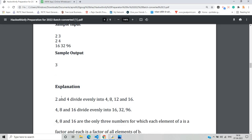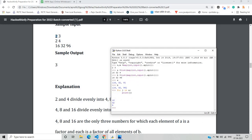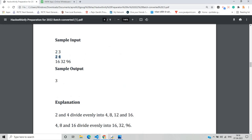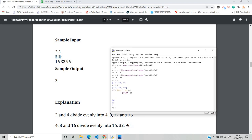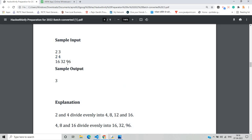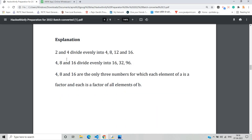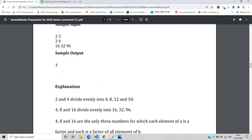The sample input has n equals 2 and m equals 3. We have to find the value in between them. Looking at the code: n value is 2, so there are two elements — 2 and 4. The m value is 3, so there are three values — 16, 32, and 96. We need to find numbers between 4 and 16, specifically those that 2 and 4 divide evenly into: 4, 8, 12, 16.